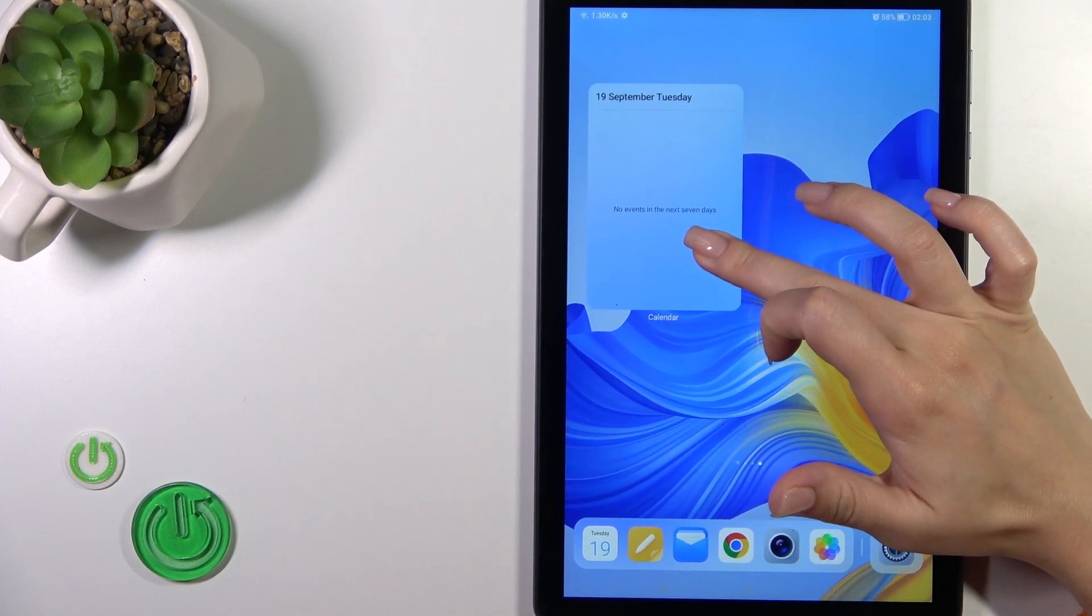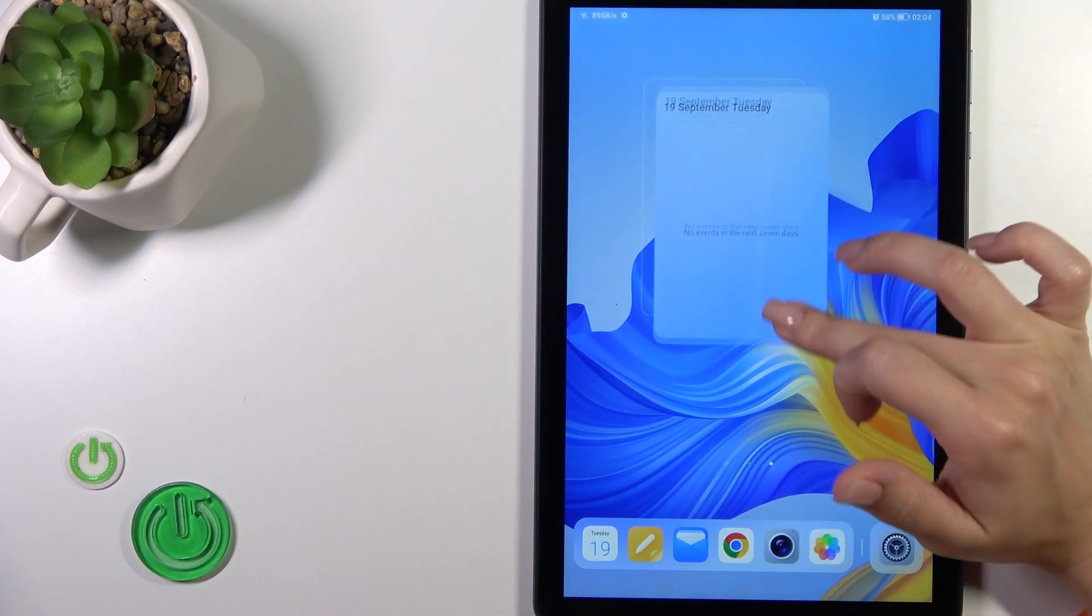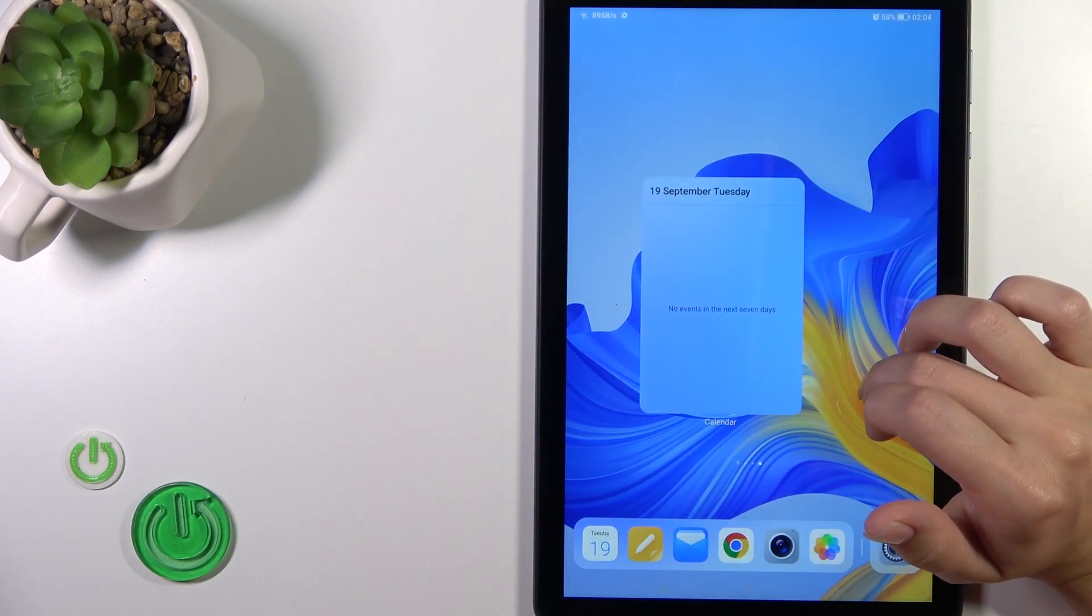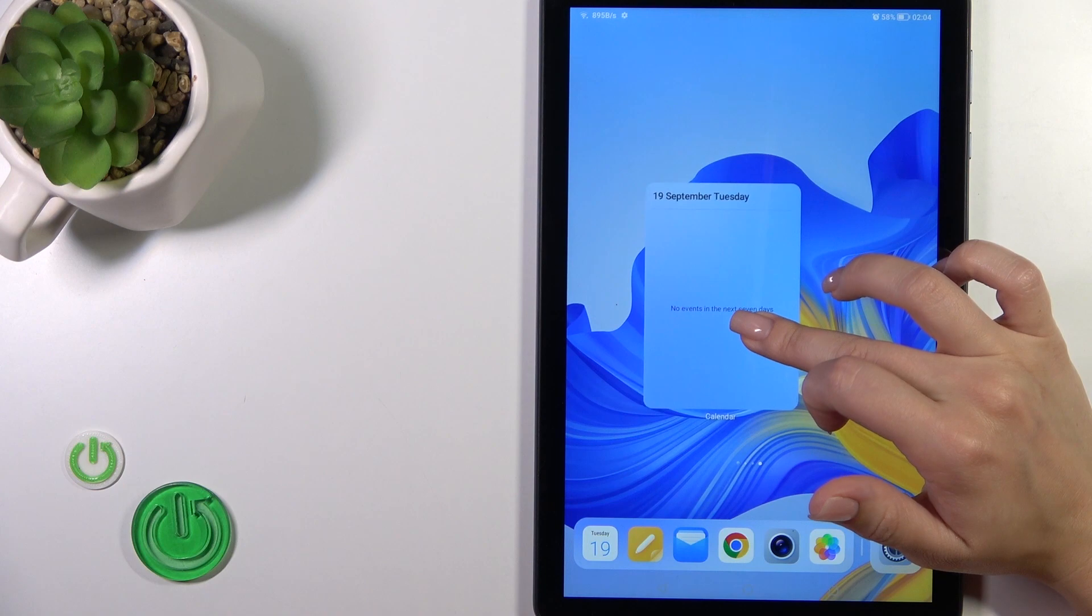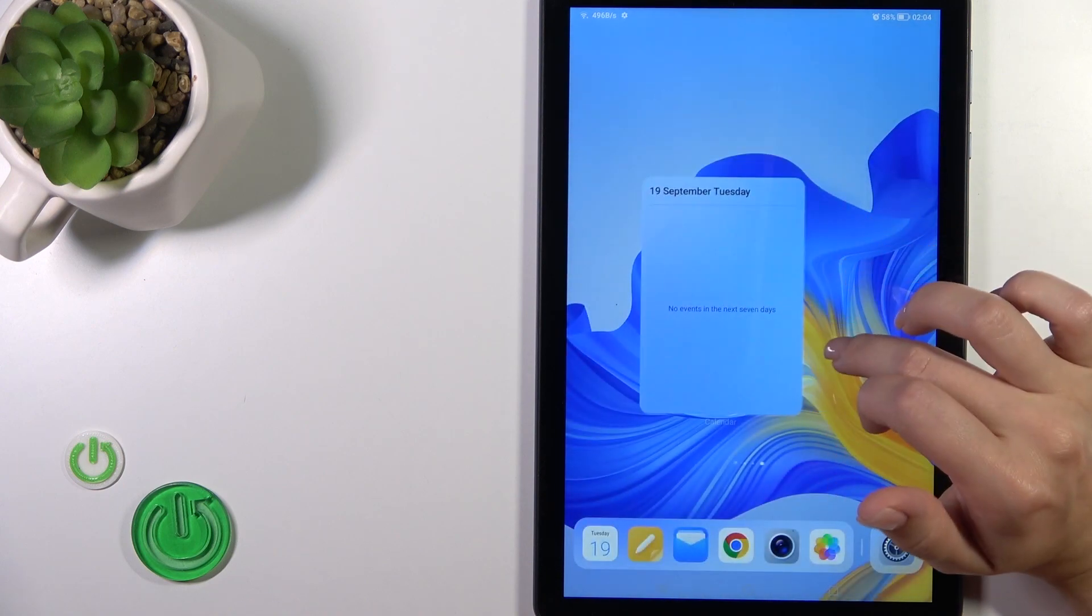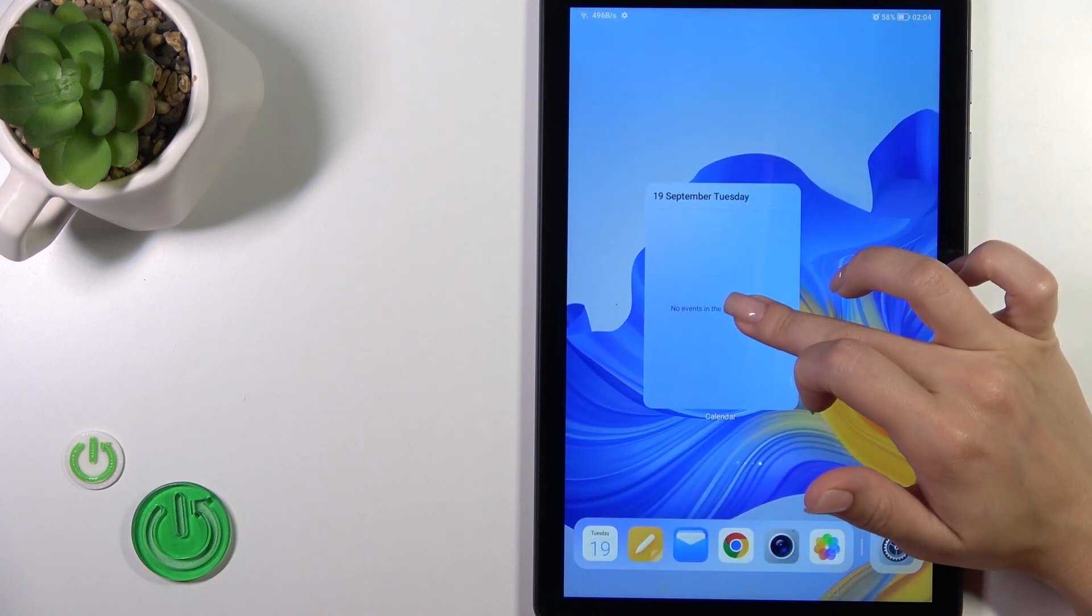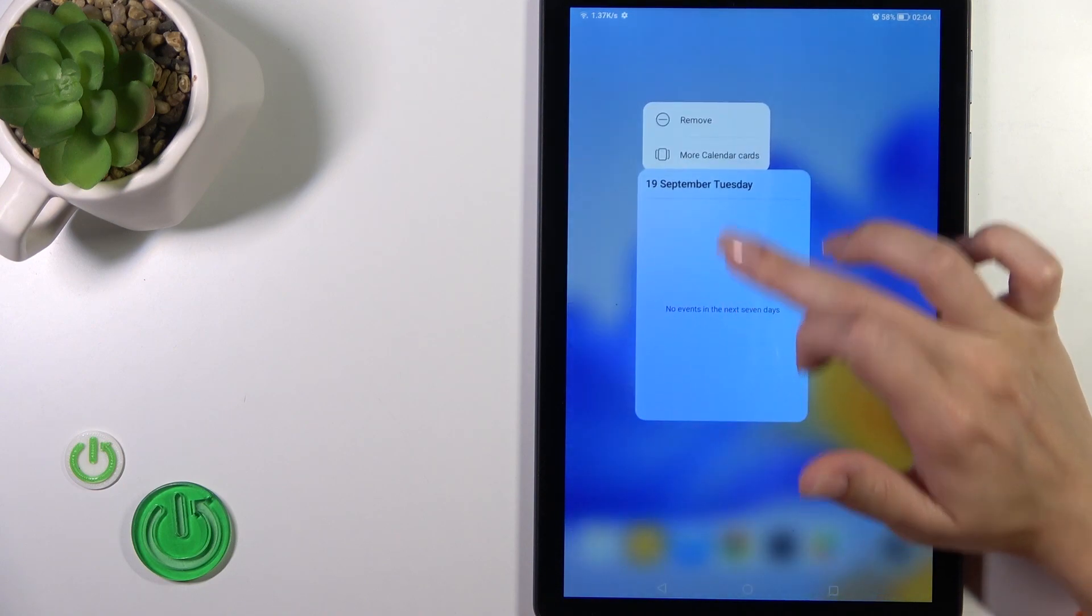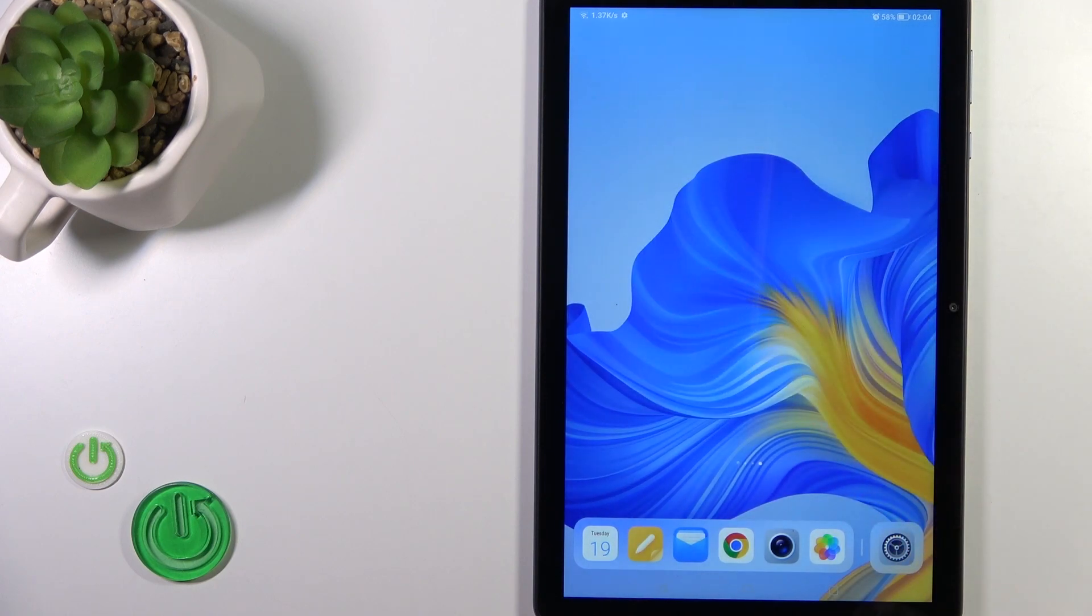If you want to just remove the widget from the home screen, just hold it and tap here to remove icon.